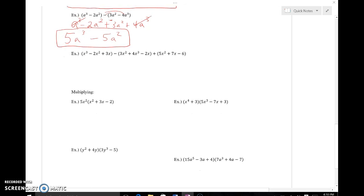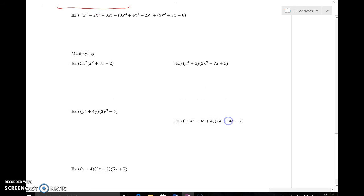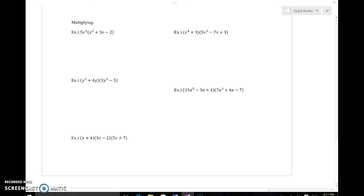I'll leave the next one for you as it's a little bit longer, but you can see the pattern — distribute where you can and then combine like terms. Now we're going to move to multiplying, and the distributive property applies, but you've got to be very careful with exponent rules, which show up in our future simplifying expressions.